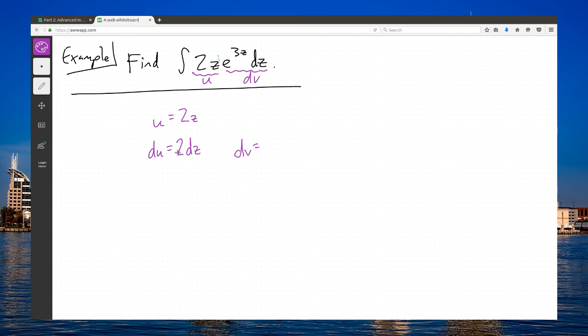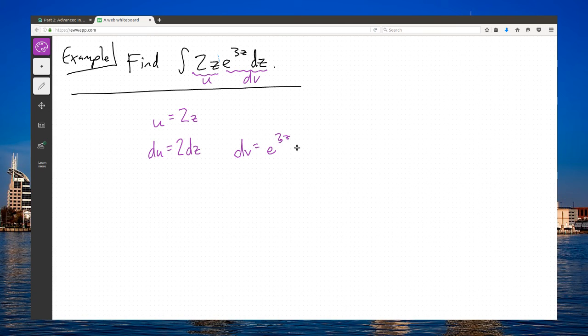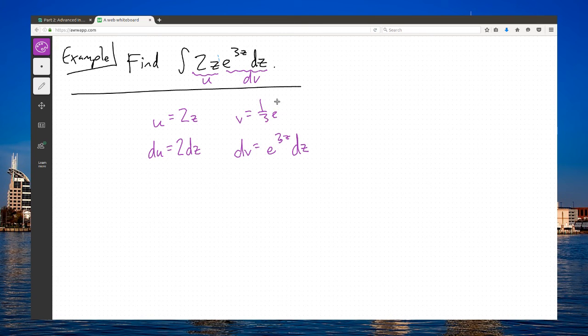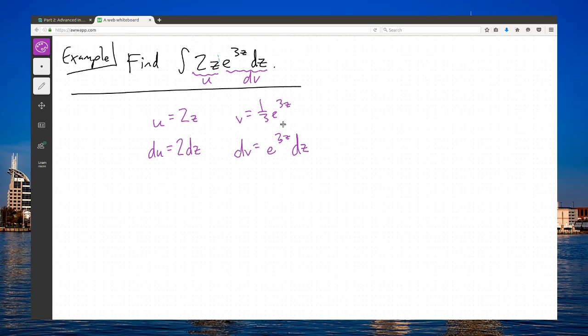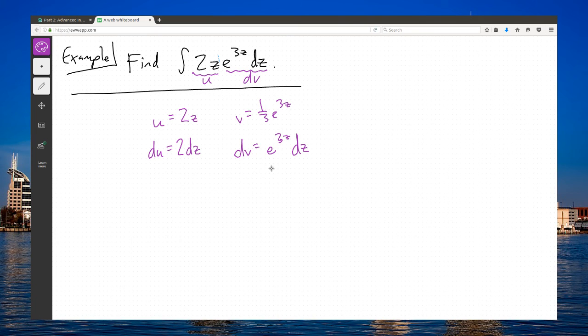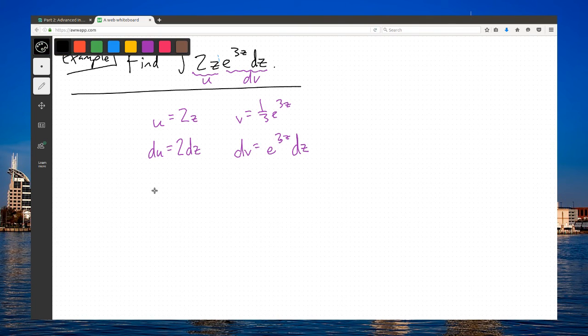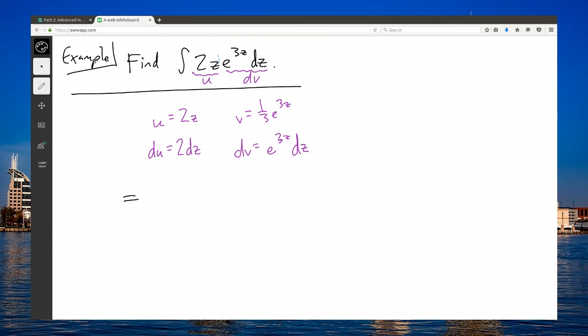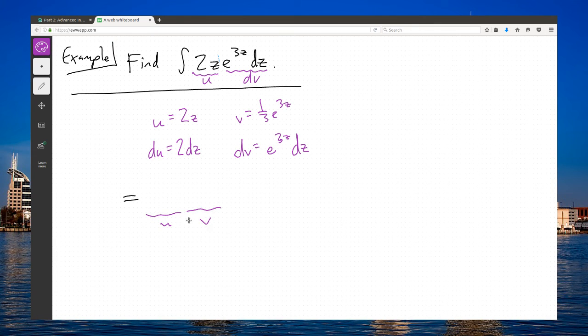My u becomes 2dz when I take the derivative. My dv is e to the 3z dz, and then I integrate. If you don't follow that, you could always do substitution. But for these simple integration problems, I recommend guess and check. e to the 3z is its own derivative, but by the chain rule the 3 would pop out. To cancel that 3 popping out, I write 1 third in the original. Then let's put it all together.